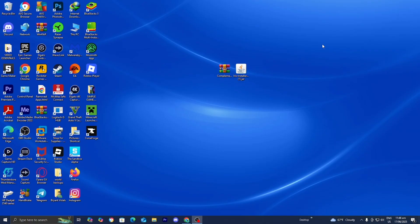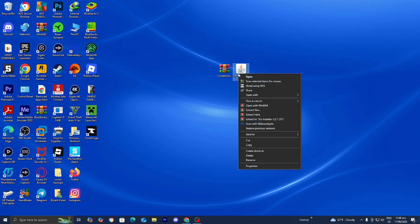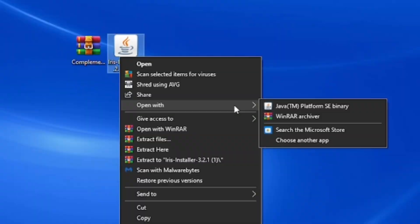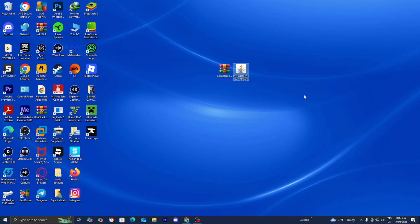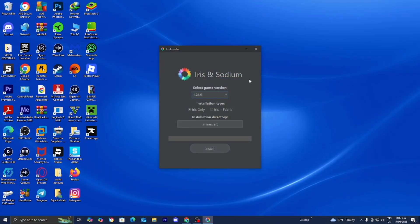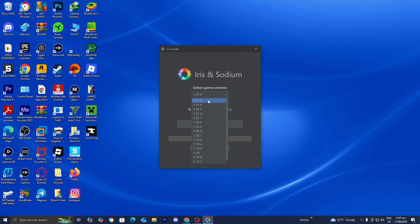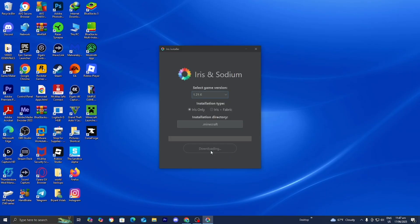Now that you have Java, your shader, and the Iris installer downloaded, go to your desktop and locate the Iris installer. Right-click on it and select 'Open With.' If you downloaded Java, you should see the option 'Java TM Platform SE Binary' — select that. A menu will appear saying 'Iris and Sodium.' Where it says 'Select Game Version,' make sure 1.21.6 is selected. Where it says 'Installation Type,' make sure 'Iris Only' is selected. Then press 'Install' and it will say 'Completed.' Close out of it.